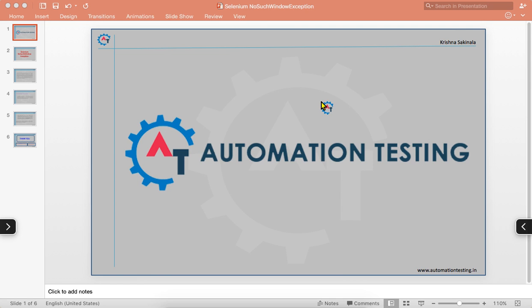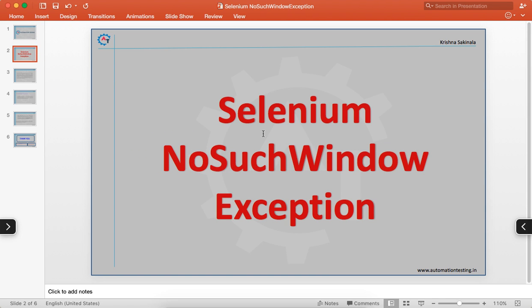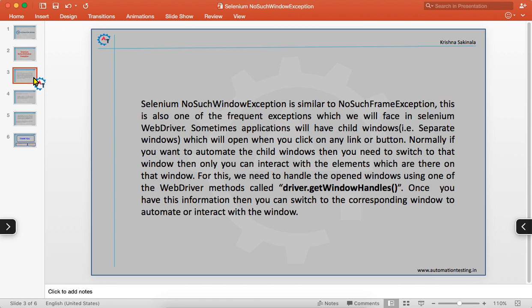Welcome to Automation Testing. In this video we are going to discuss the Selenium NoSuchWindowException. This is similar to the NoSuchFrameException and is one of the frequent exceptions we face in Selenium WebDriver while automating any application that has windows.